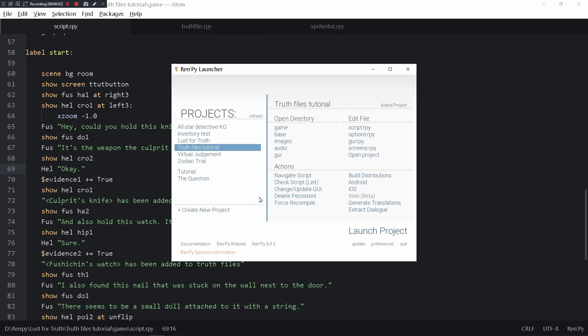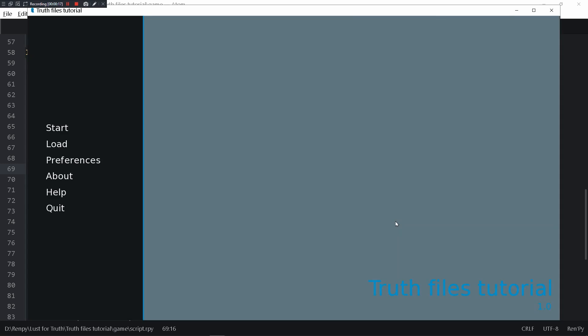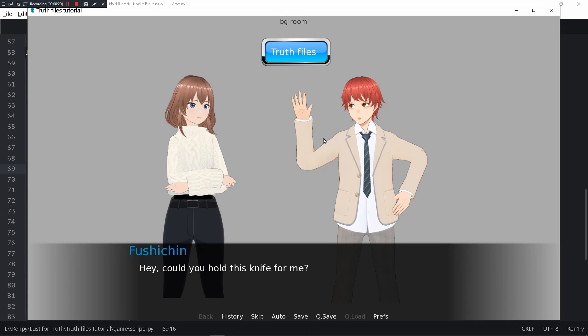Yo what's up guys, Nakama here back with another tutorial. Today I'm showcasing the truth files tutorial, also known as the information inventory, which is a much more understandable terminology for people who don't know what the truth file is. This is the information inventory and what it can do.